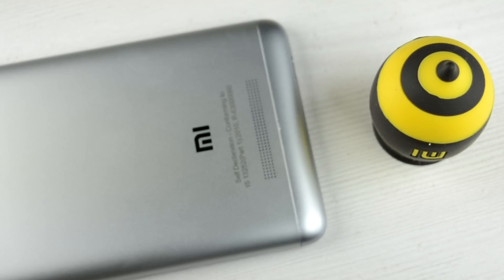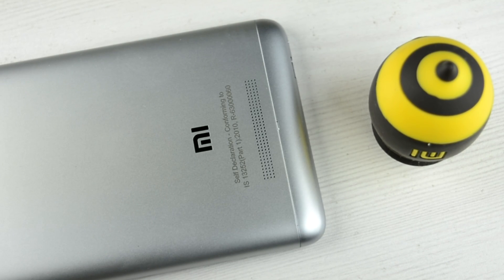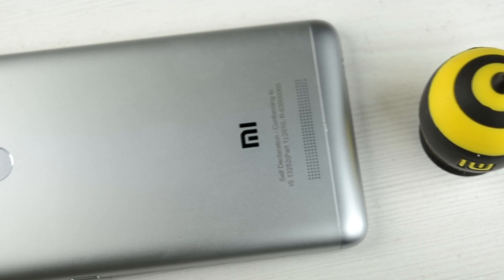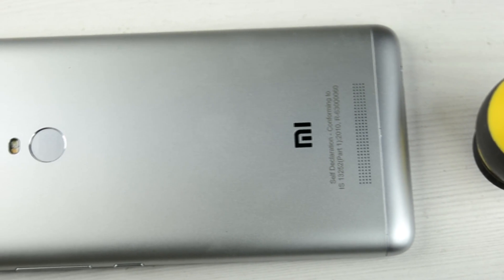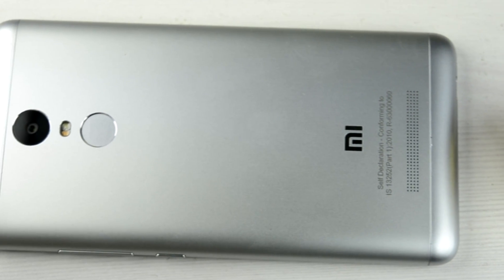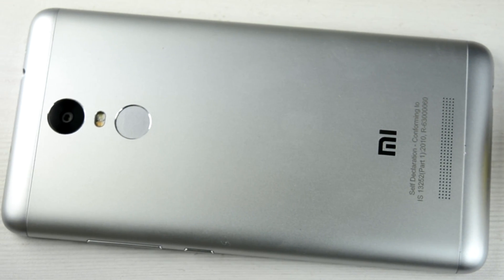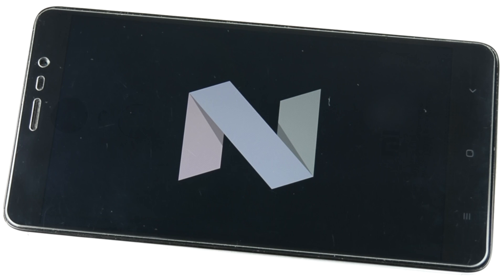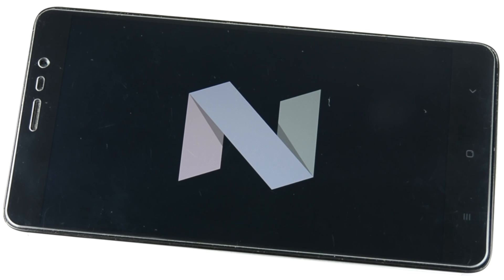Hello everyone this is Sharun here from 24/7 Techie and in front of us we have Xiaomi Redmi Note 3. In this video we will be showing Android Nougat on the Xiaomi Redmi Note 3. This is based on CyanogenMod kernel so it will be very stable.